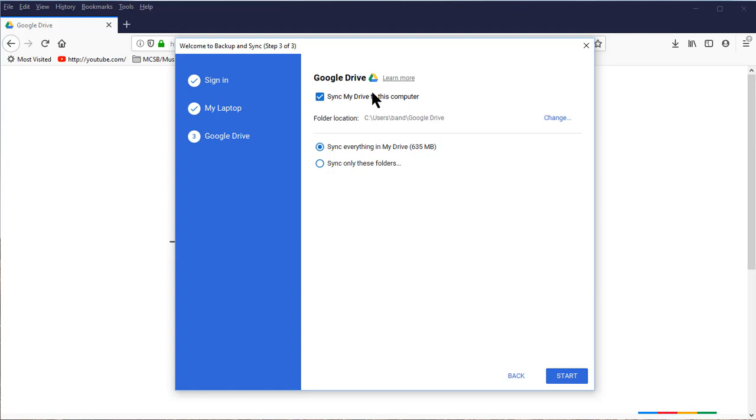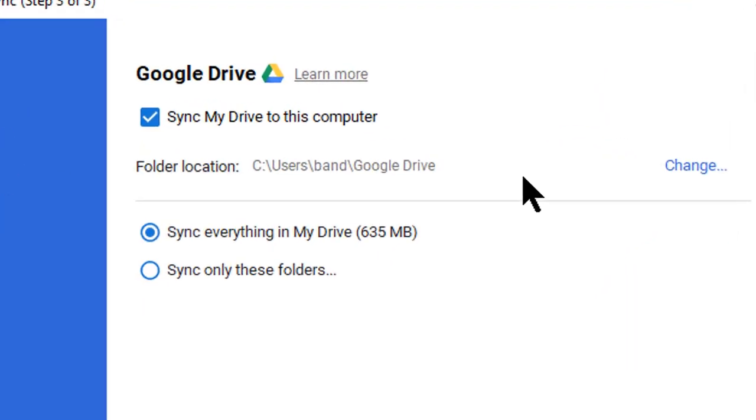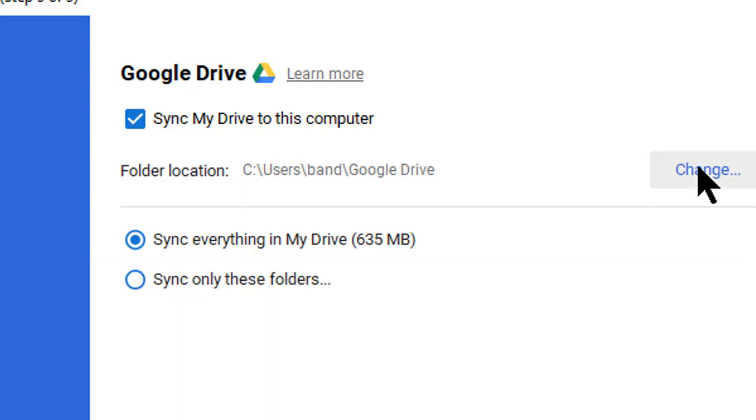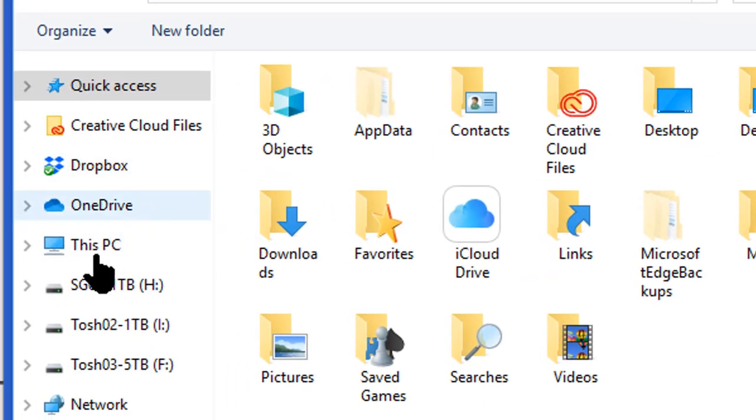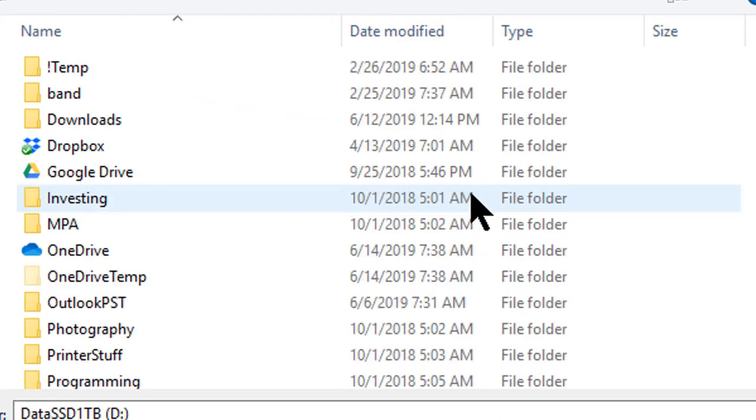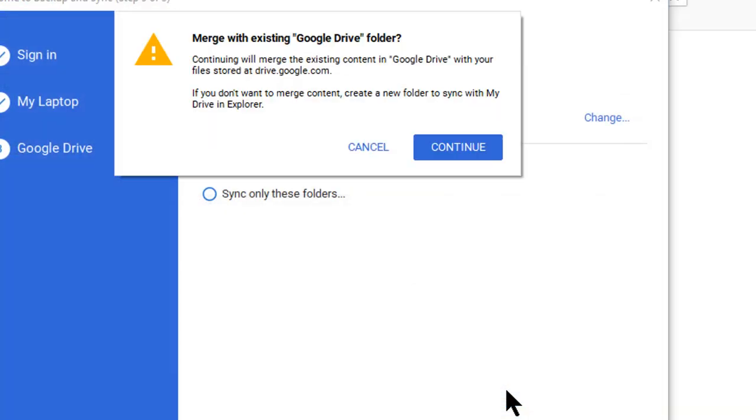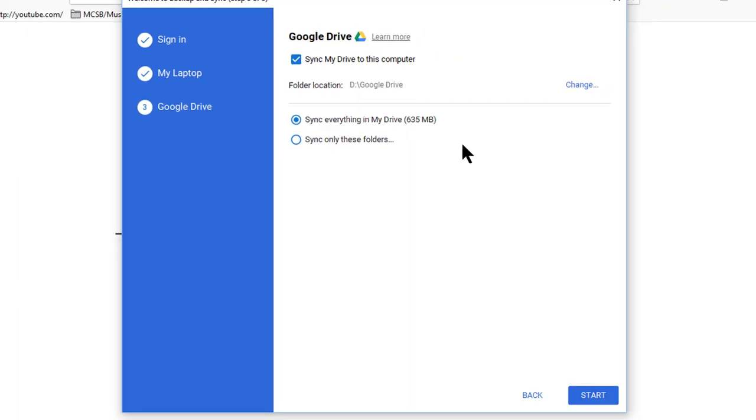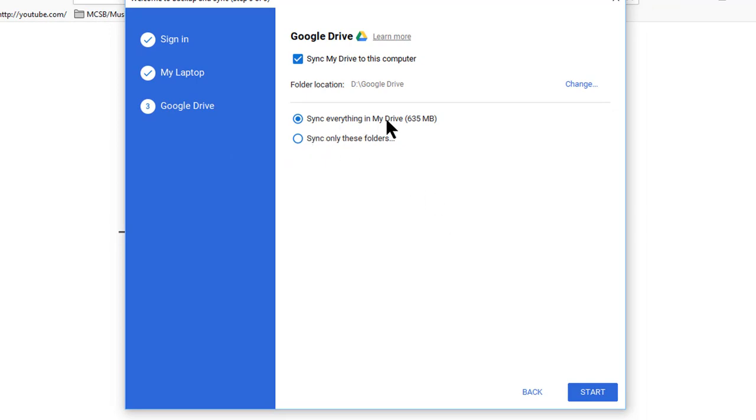Got it. Sync my Drive to this computer. The folder location is not going to be on my C drive, so here I'm going to change that. I'm going to go over to This PC, go to D drive, and I'm going to select Google Drive. Click Select Folder. 'Merge with existing Google Drive folder. Continuing will merge the existing content in Google Drive with your file stored at drive.google.com.' This is what I want to do because I have folders on my computer that I want to keep in effect and I want to get the latest version of those. If you don't want to merge content, create a new folder. I don't want to do that. Let's go ahead and Continue. Sync everything in my Drive. I have 635 megabytes synchronized and I'm going to synchronize everything. At this point I'm going to go ahead and Start.